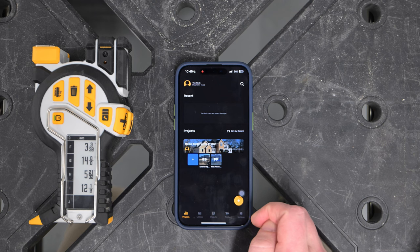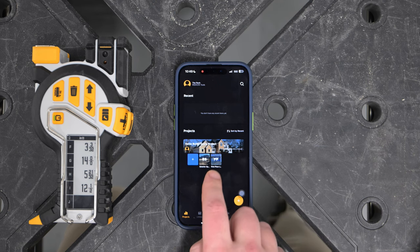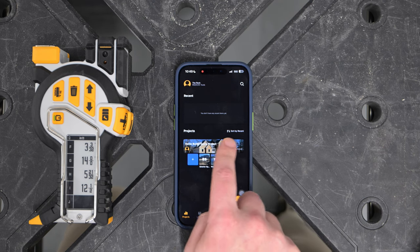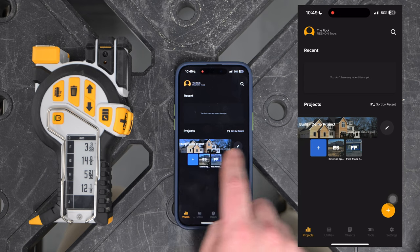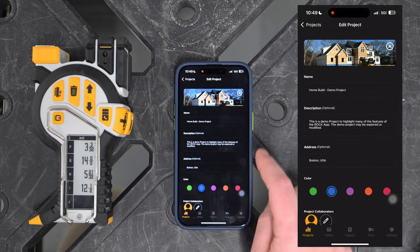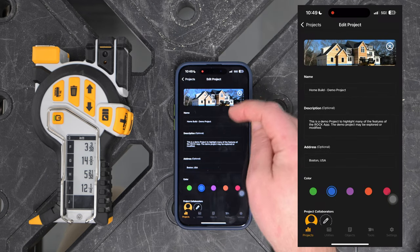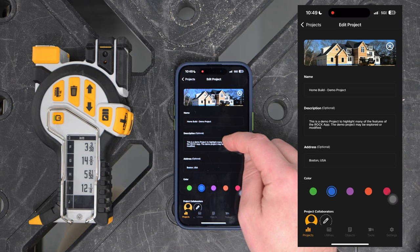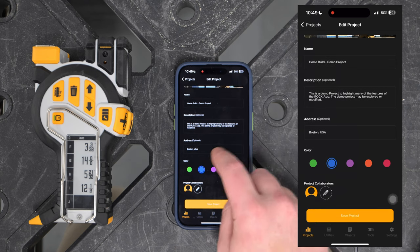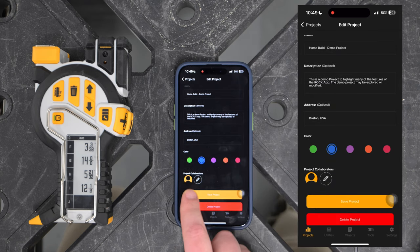This screen will have a collection of projects — we'll make a new one in a little bit. If I ever need to edit a project, I just swipe left on the banner and hit the pencil icon. From there you can edit the photo, the name, a description, change the color, add a location, as well as sharing.